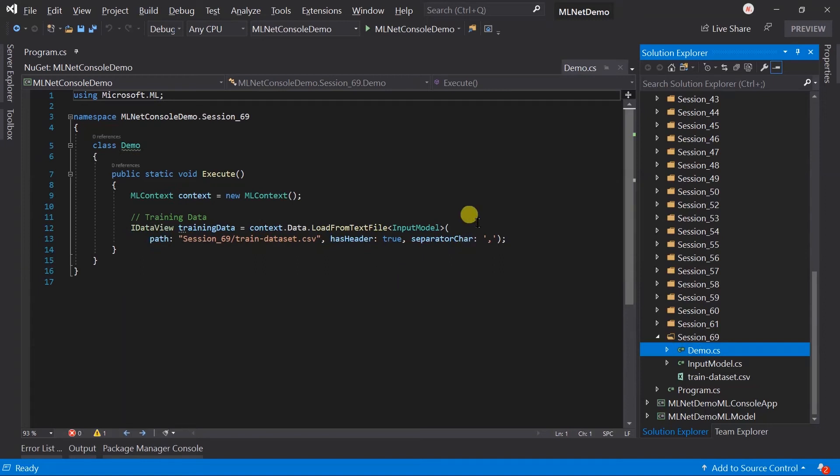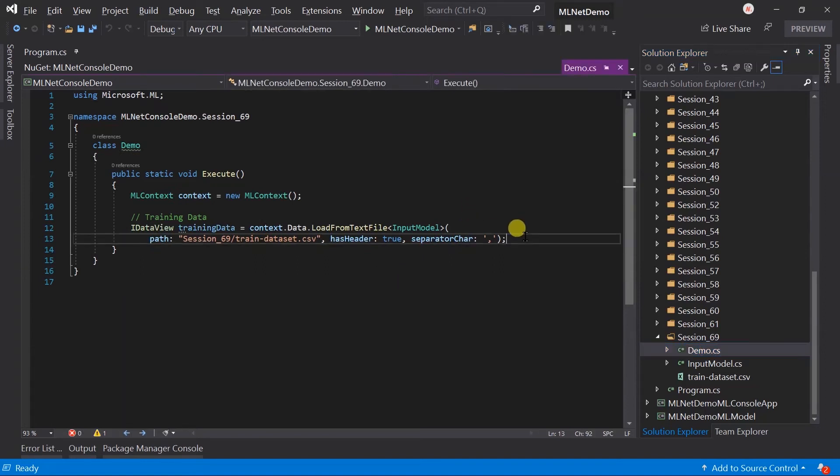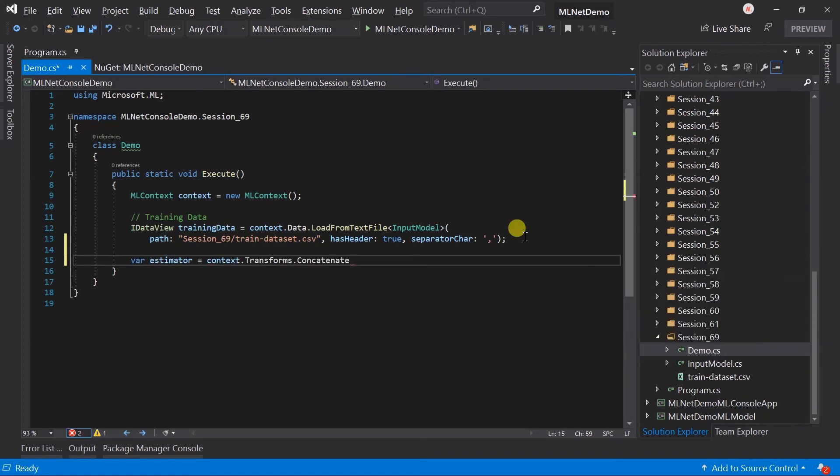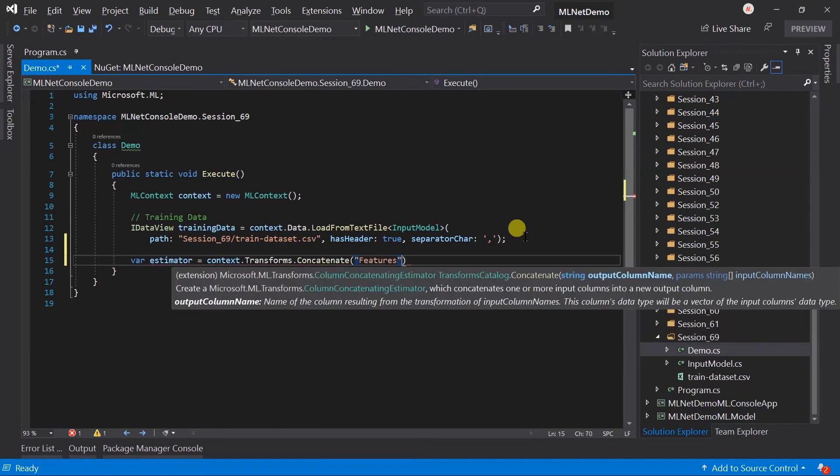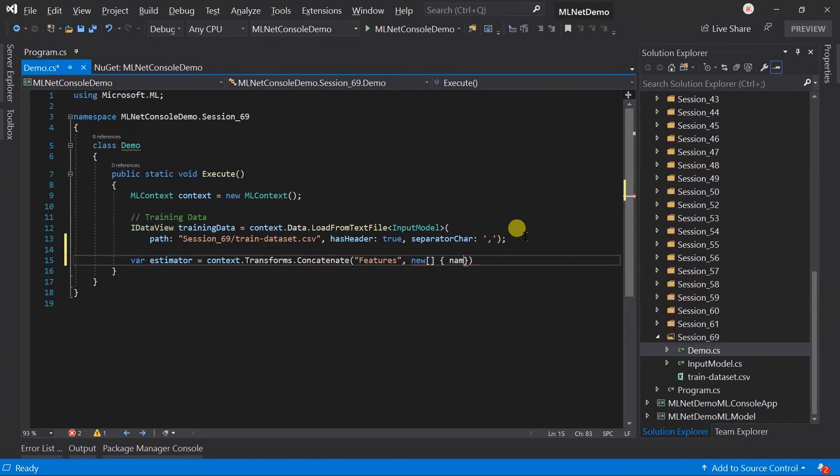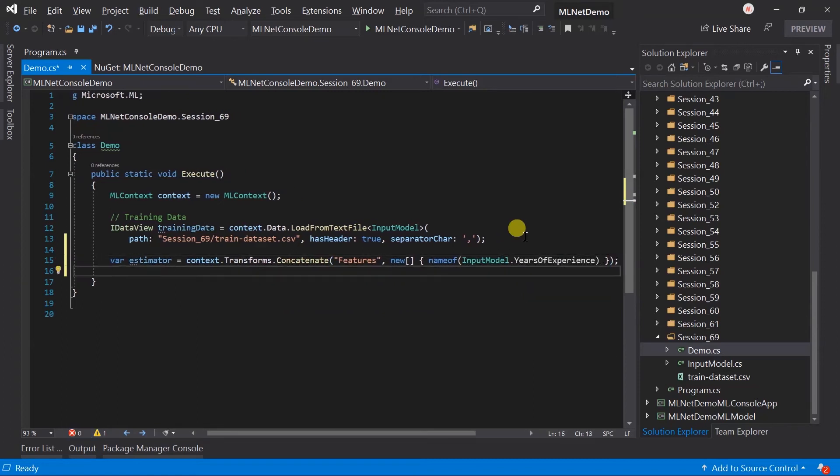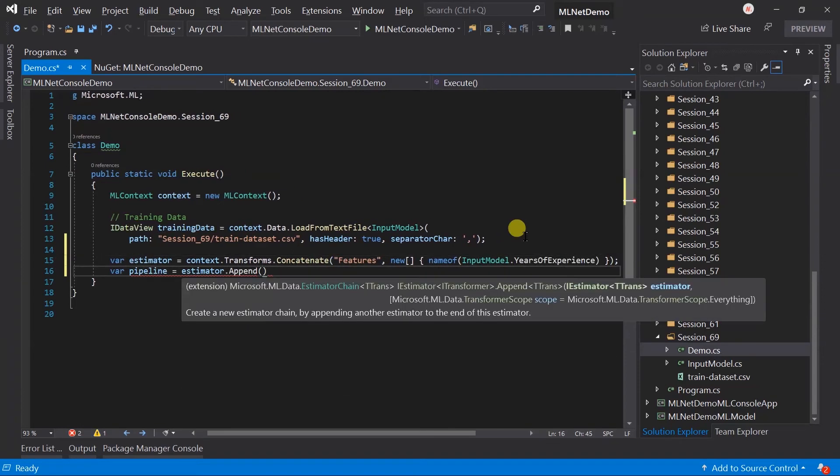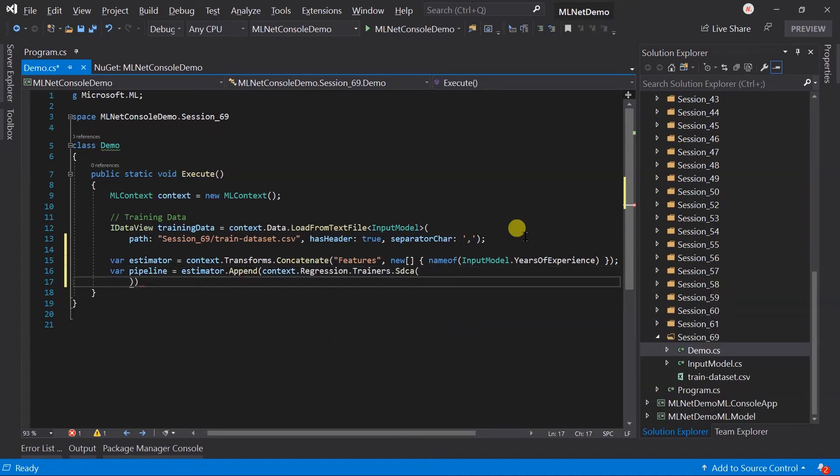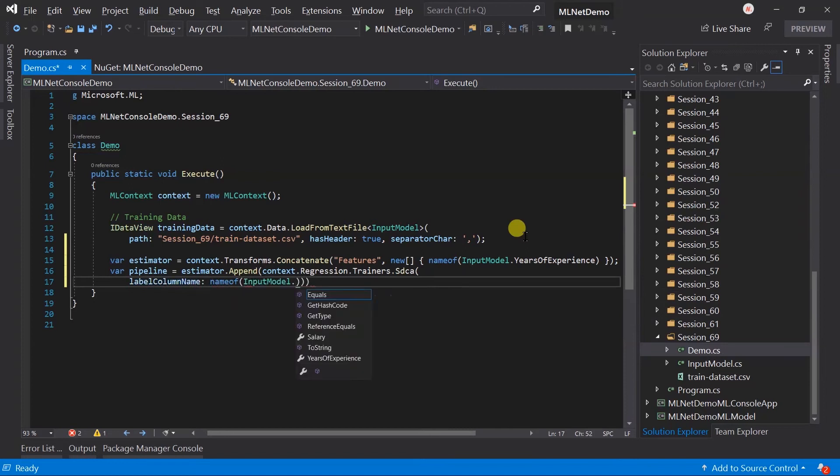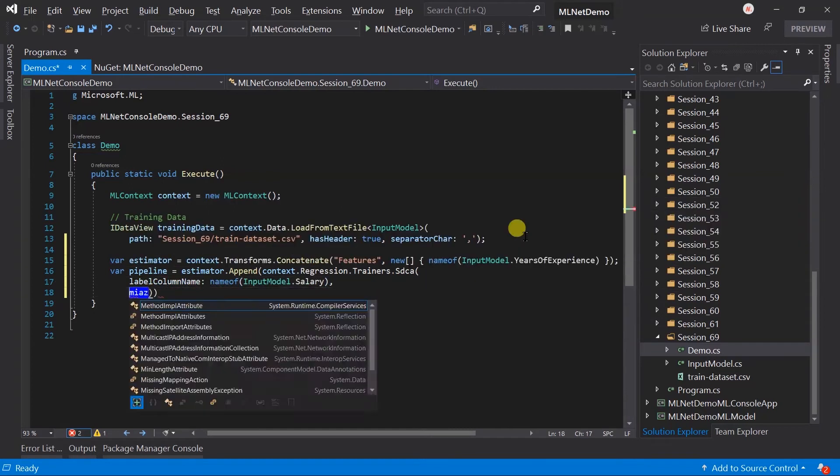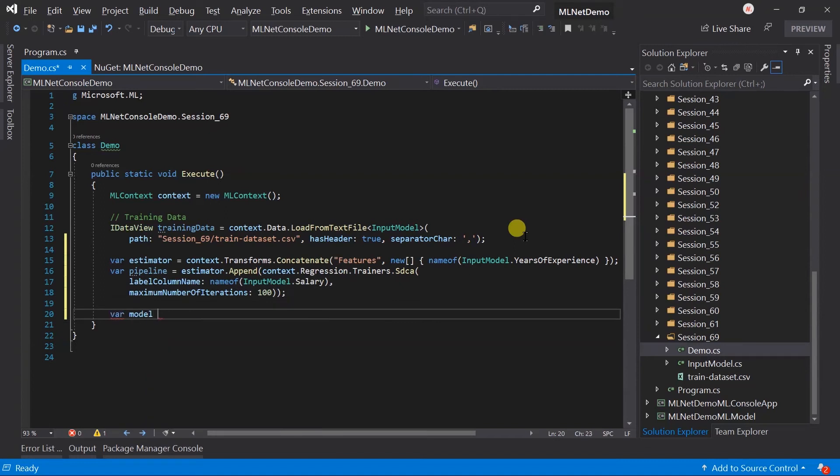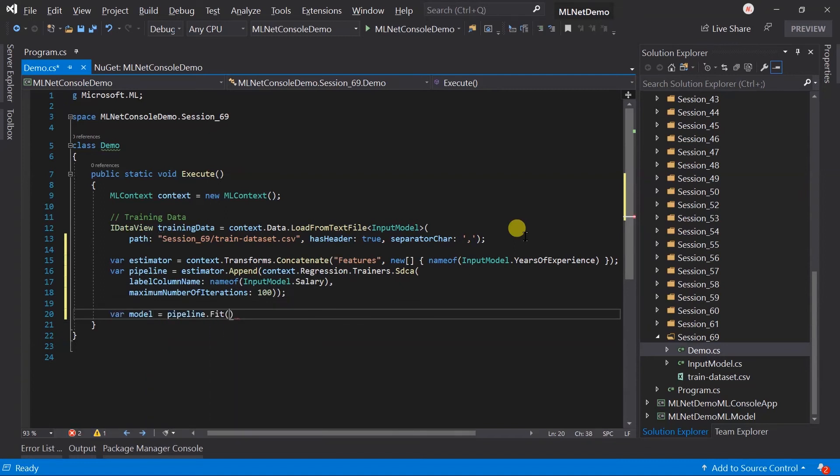In the demo class, create an instance of the ML context and loaded data. Then created an estimator and a trainer of the regression to generate the pipeline. And created a model by fitting data in the pipeline.